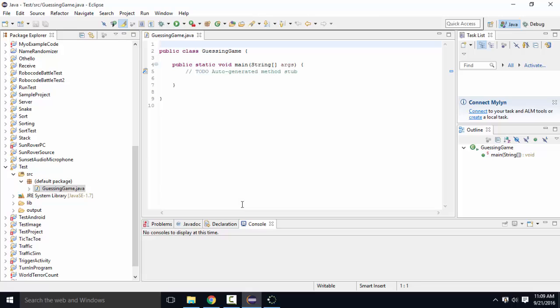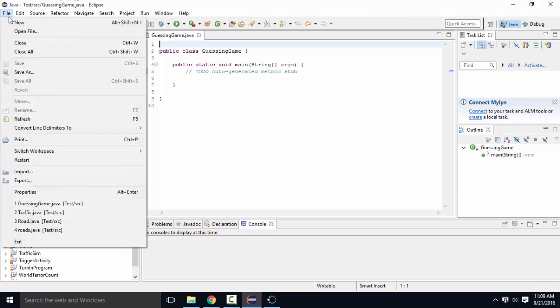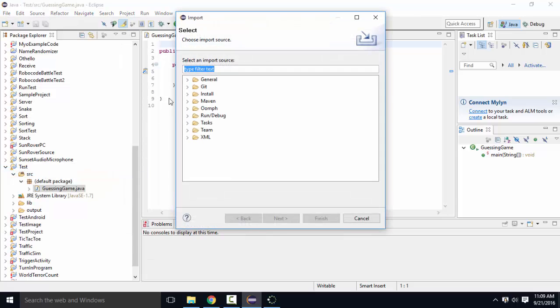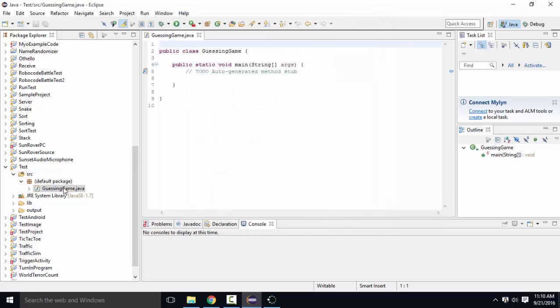If you have code and you do not have a project, you cannot execute your program. Code can only be executed from within a project. If you already have a project that exists, and you want to put it into Eclipse, under File, Import, under this general thing, there's existing projects. That's how you pull in a project you've already created. Another option is just to create a new one and copy and paste your files over. But just keep in mind that the file it's going to execute is this one within this project here.